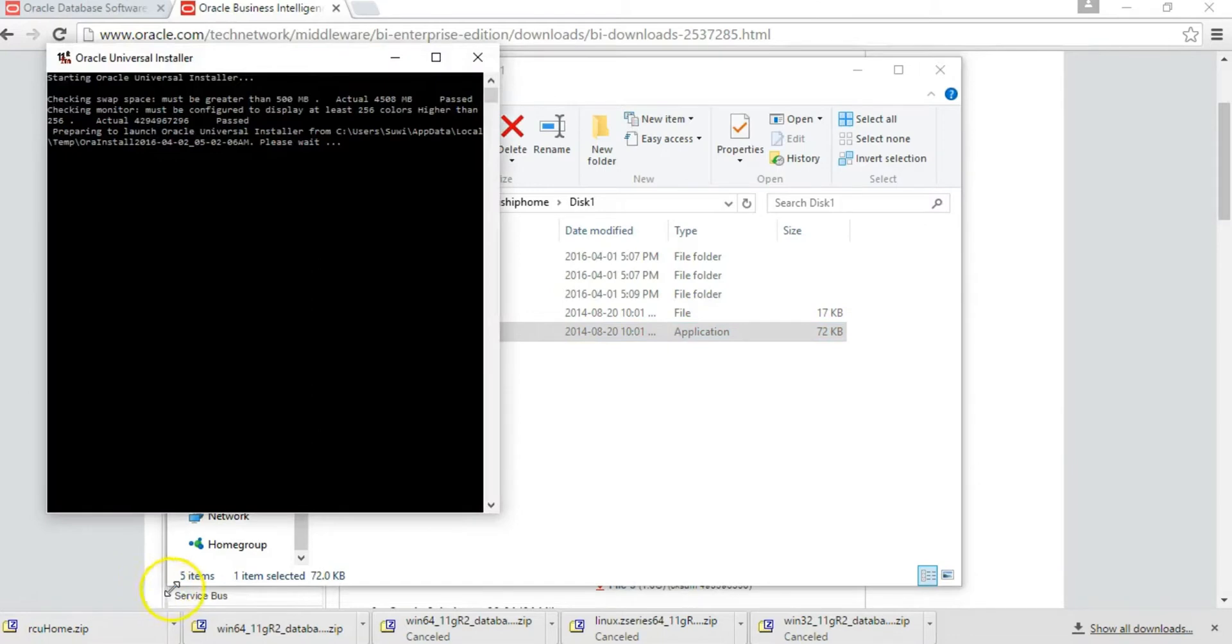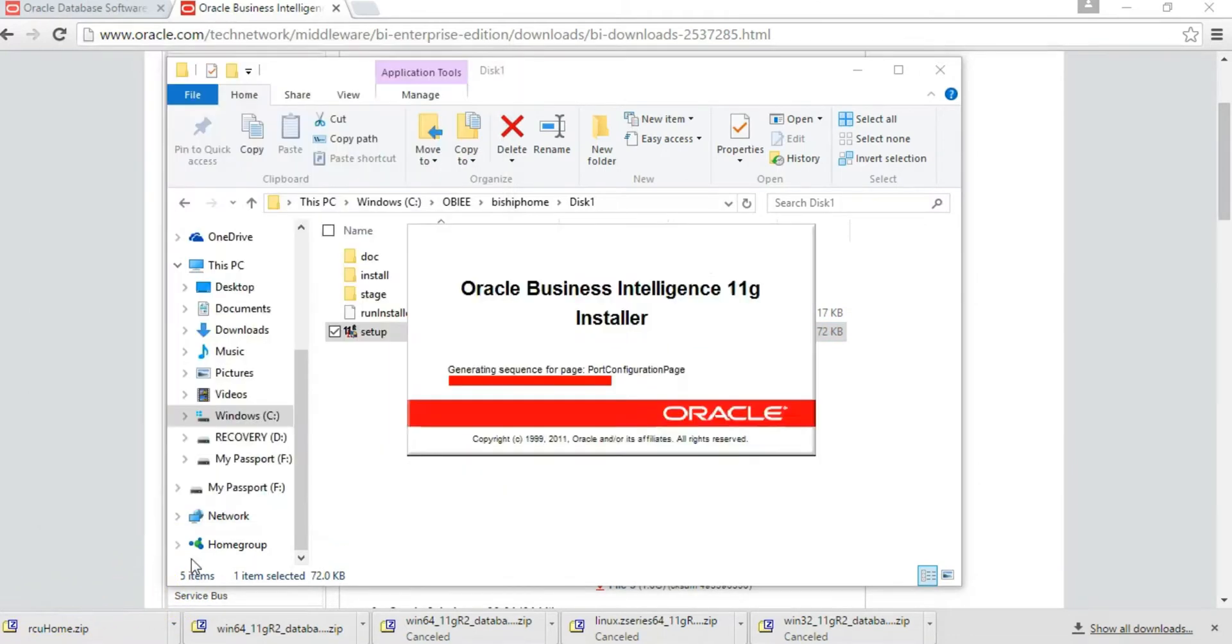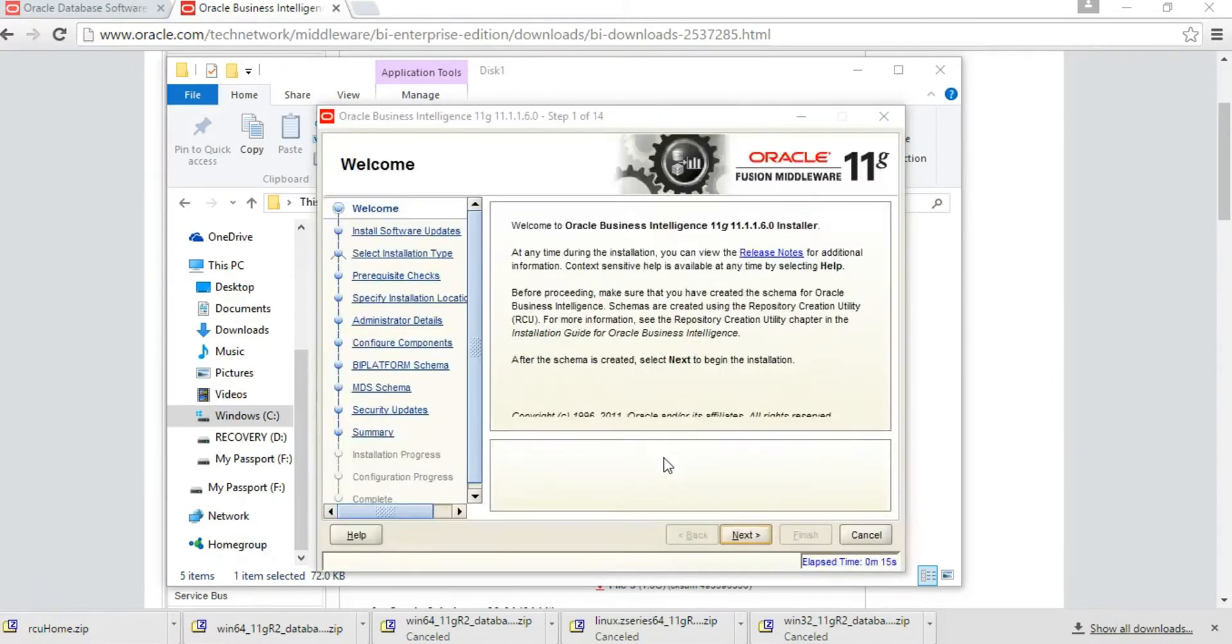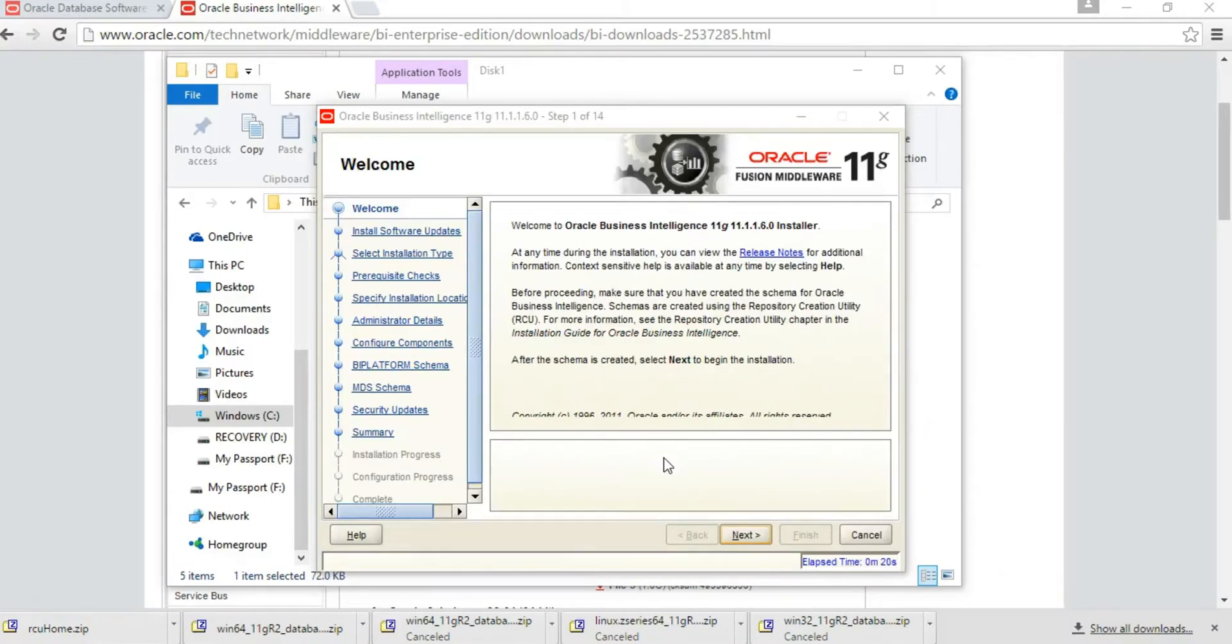Give it a few seconds to bring up the installation window as the installer begins to load. You'll have the welcome page once the installer has finished loading.